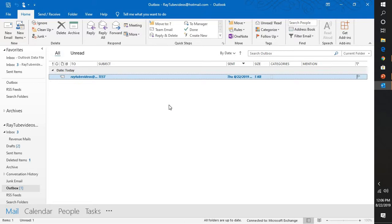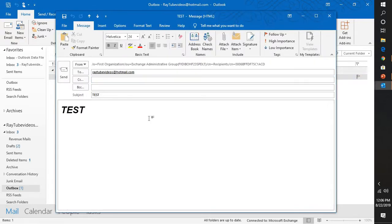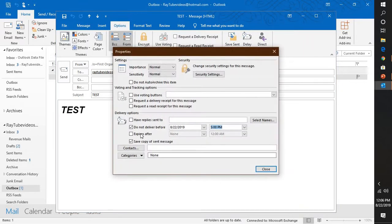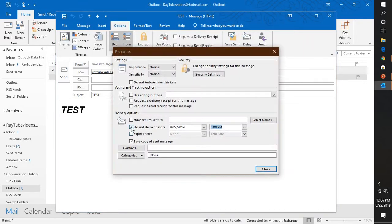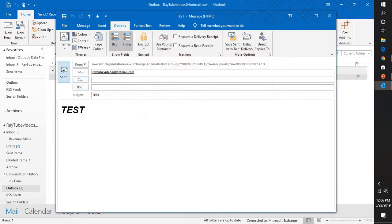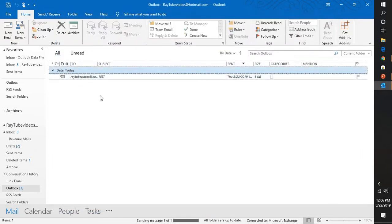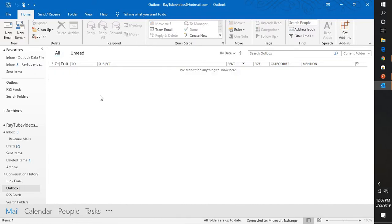So this is how you can go ahead and delay or schedule your email message which you want to send for a recipient. In case if you want to send this particular message immediately, you can open that email from the Outlook outbox and go to Options, click on delay delivery, uncheck this box which says do not deliver before, click on close and send this particular email. So that email will be sent.